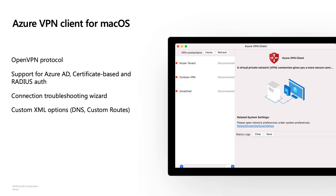Azure VPN has two products. One is called Point-to-Site VPN, which connects you or your device to Azure. Another product is called Site-to-Site VPN, which connects your branch office to Azure. Point-to-Site VPN is also called the Remote Access VPN.